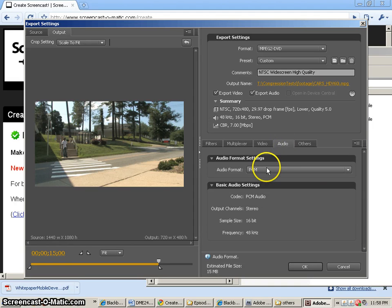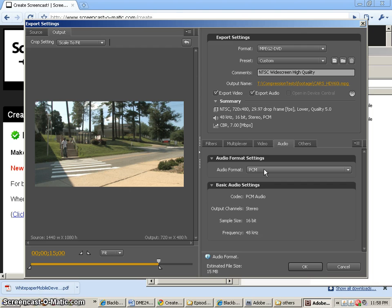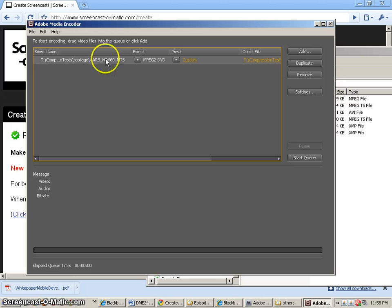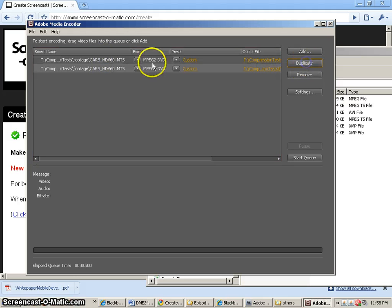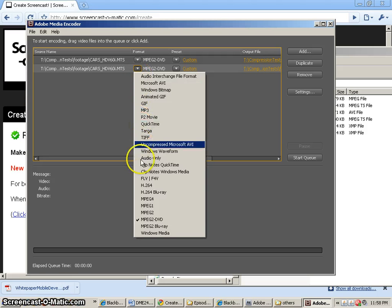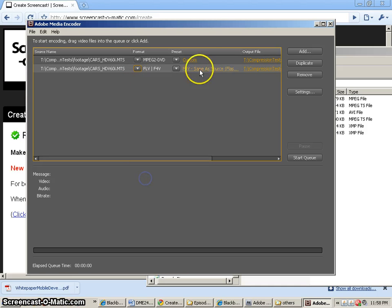The audio is going to stay at the PCM which is the pulse code modulation that is uncompressed audio basically for DVD. Now I'm going to duplicate this object and I'm going to change it to the next settings. So if I look down my list, the next thing that I encounter is FLV.